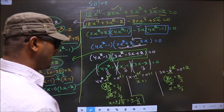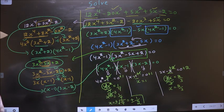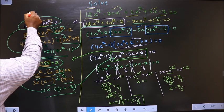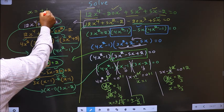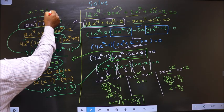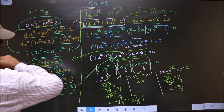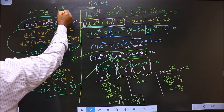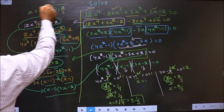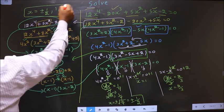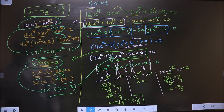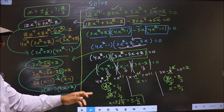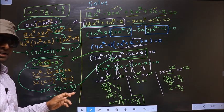So the values of x that we got are: plus or minus 1 by 2, 1, and 2 by 3. So this is our answer.